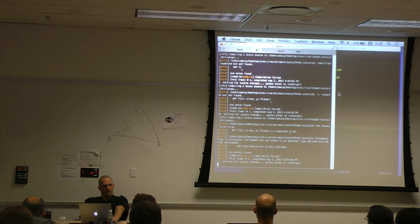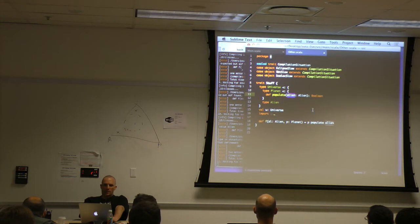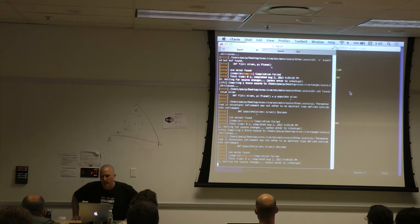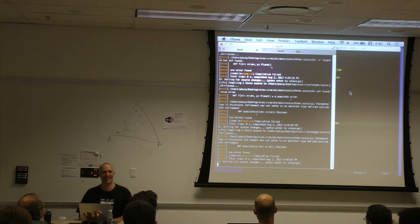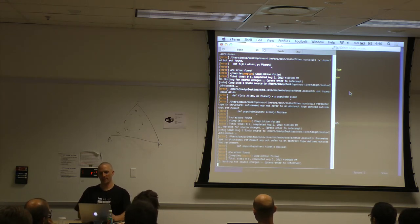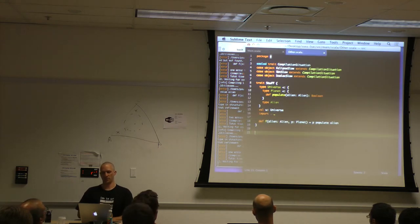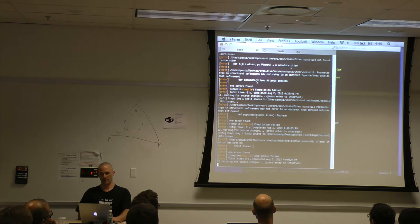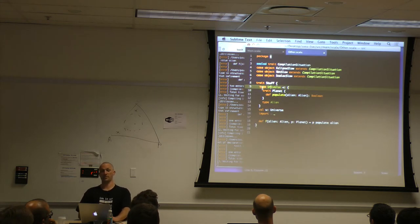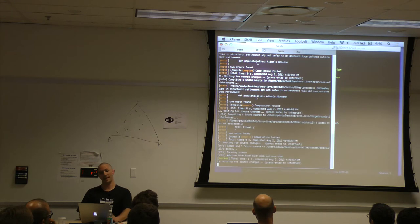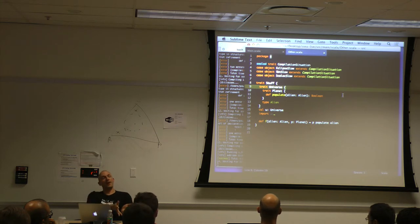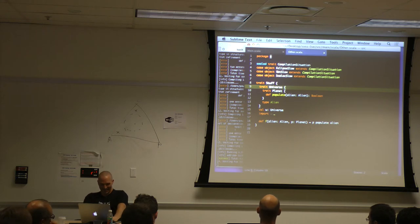Not found: value alien. I called it differently. The compiler says: parameter type in structural refinement may not refer to an abstract type defined outside that refinement. Who's seen that message before? It's a sad state of affairs — it's not even a particularly effective restriction. So I'm going to make that a trait planet instead of trying to be all abstract, and then I'll make a trait universe.